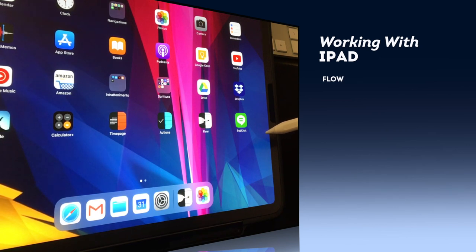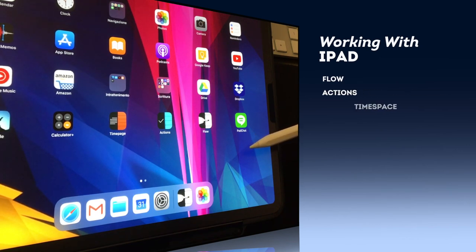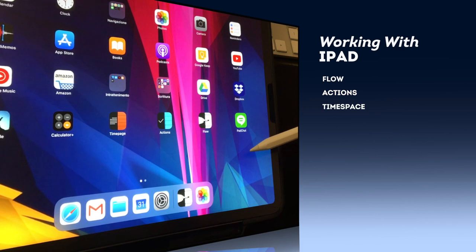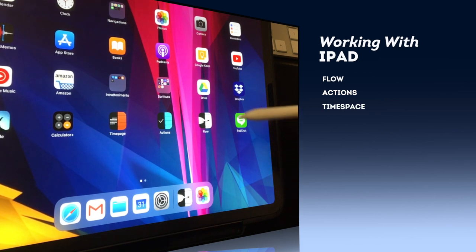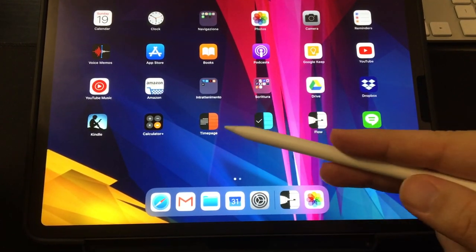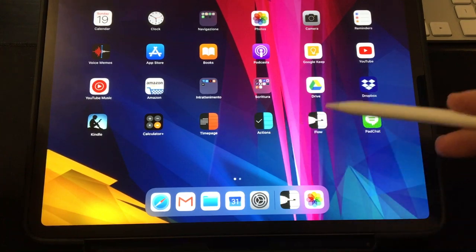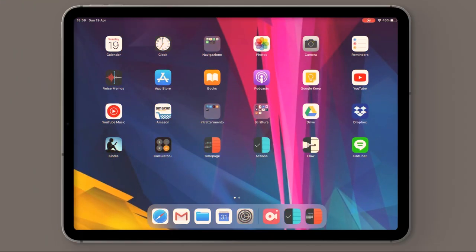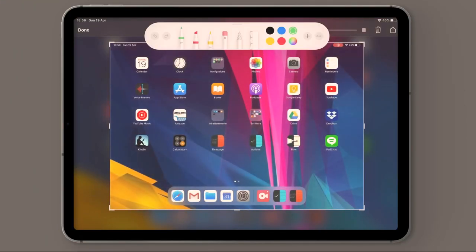We're going to talk about Flow, Actions and Time-Space, which is a bundle of apps by Moleskine.